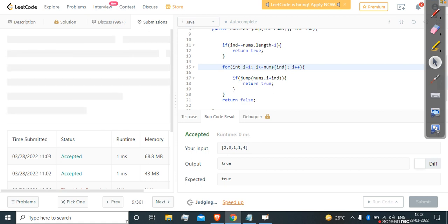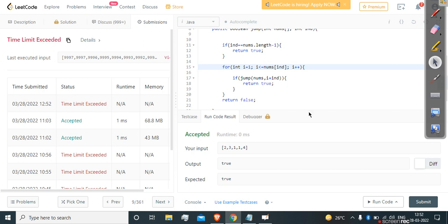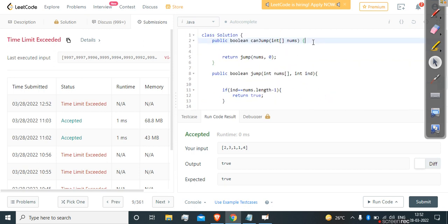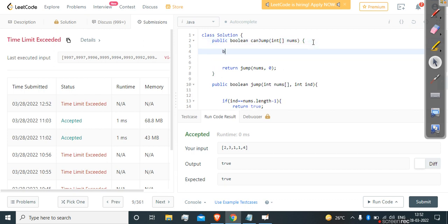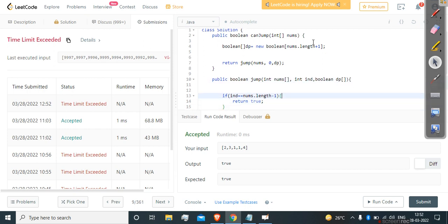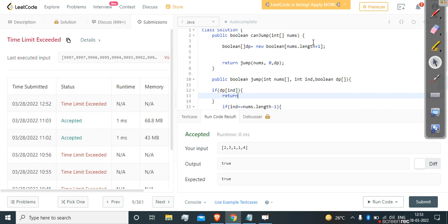So we implement memoization to optimize it. We create a boolean dp array of size nums.length plus 1 to store answers. We pass this dp array through the recursion. At each call, we check if dp[ind] already exists and return that stored value. Before returning, we save the result into dp[ind + i] to avoid recomputation.